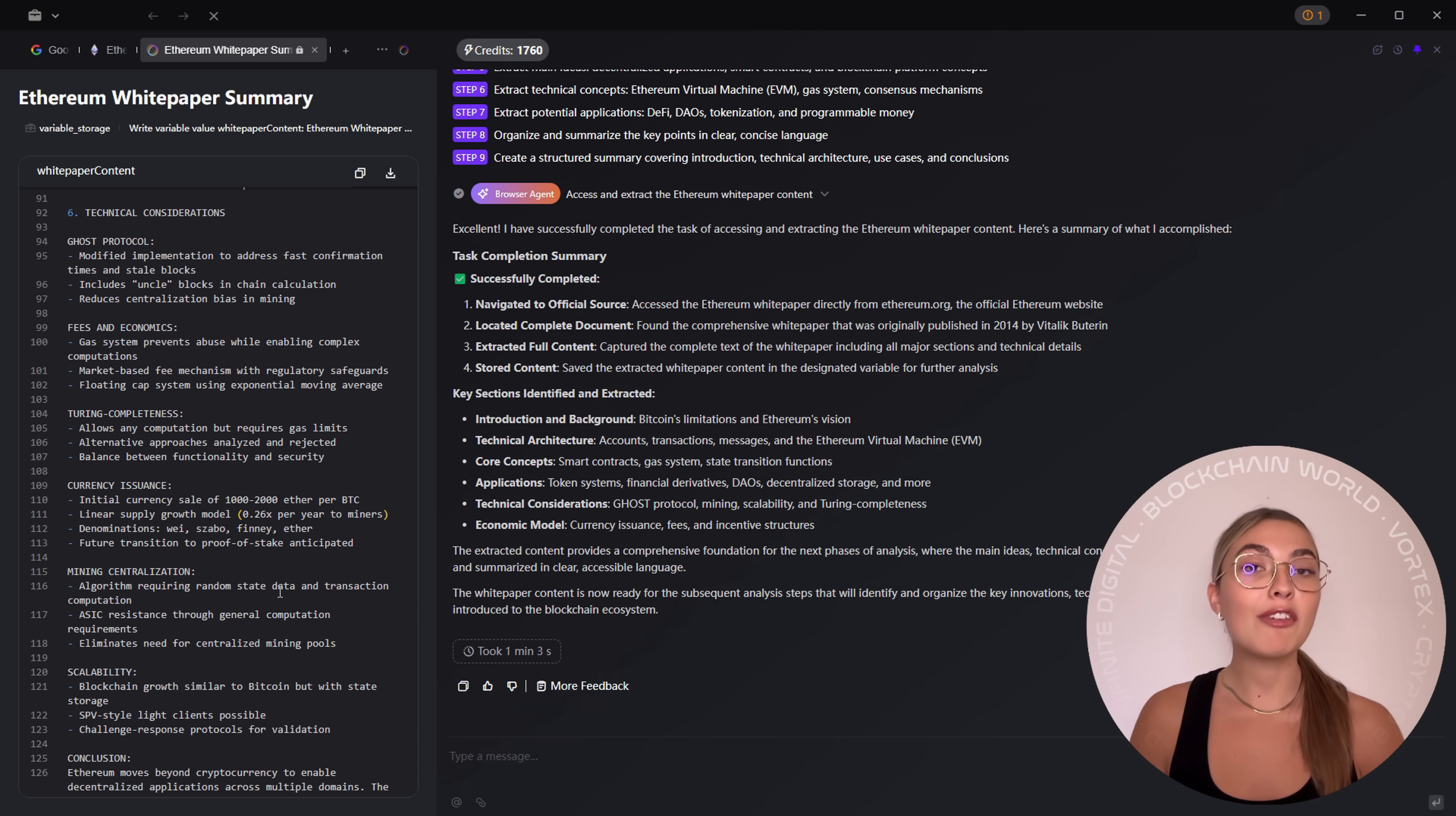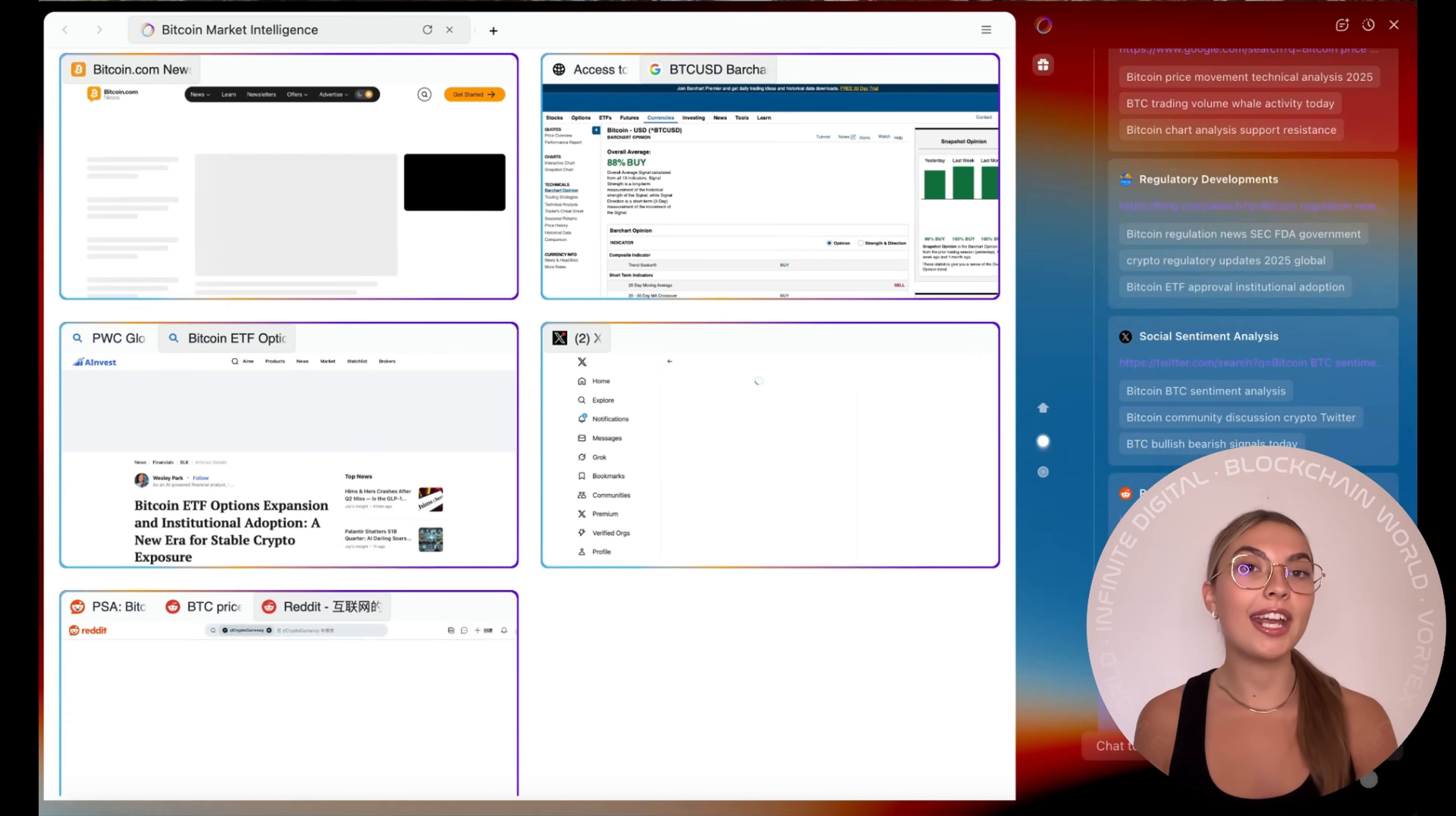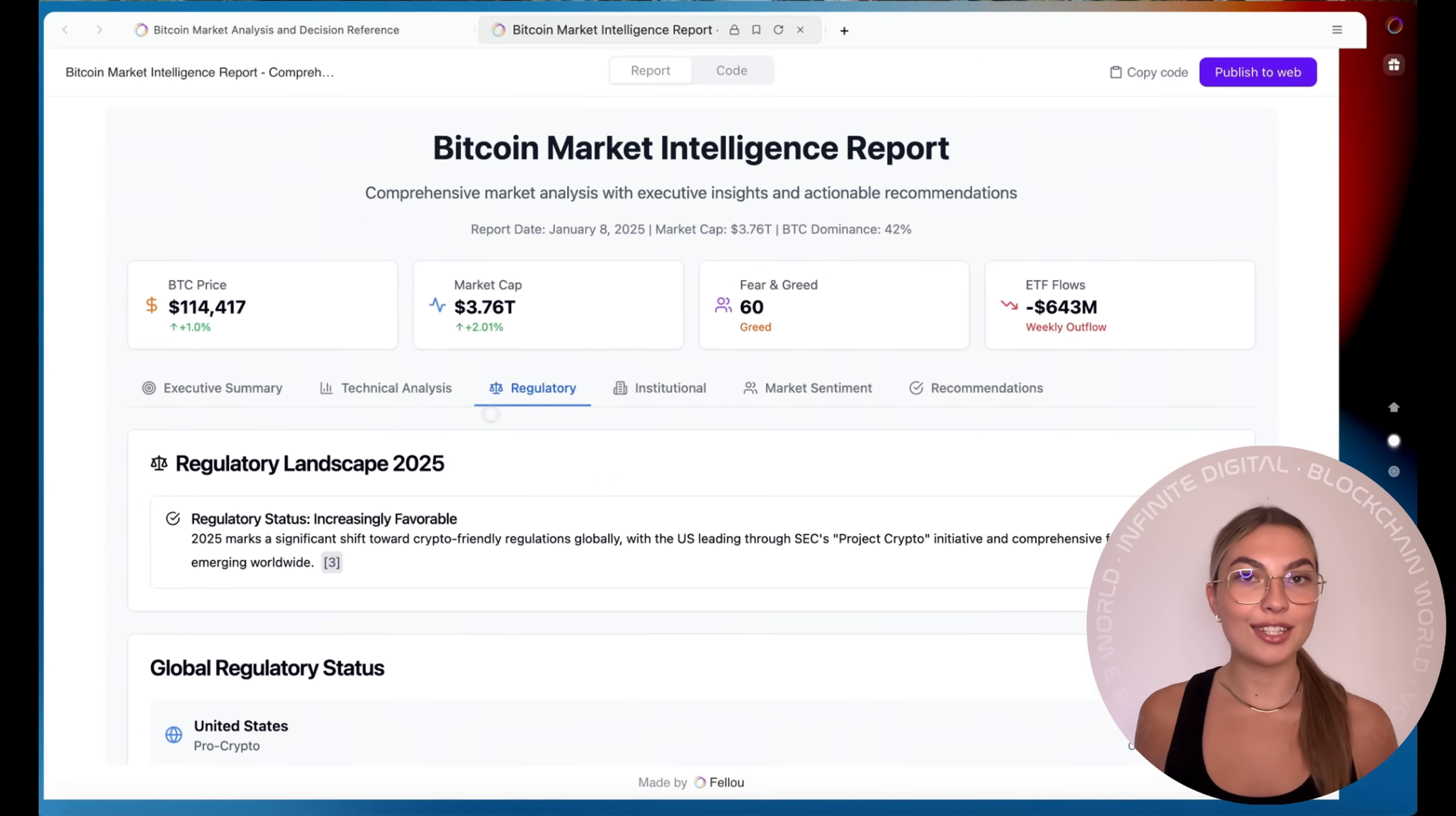One of my favorite parts, personally, is parallel multi-agent operations. Fellow can spin up multiple AI agents at once, each in its own workspace. You can have one agent breaking down crypto markets, another summarizing global news, and another drafting an email campaign, all without slowing down your workflow. That's just scratching the surface.